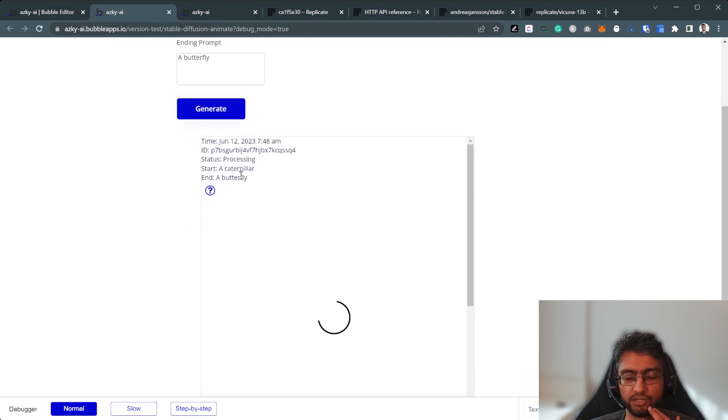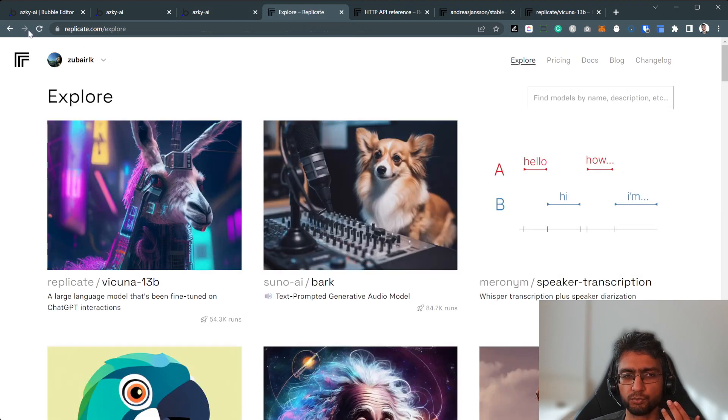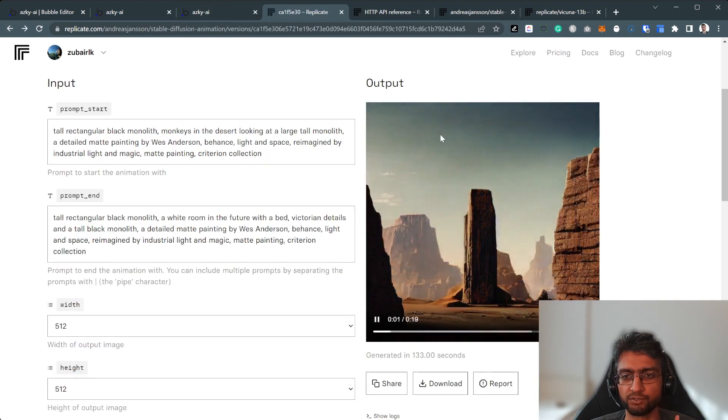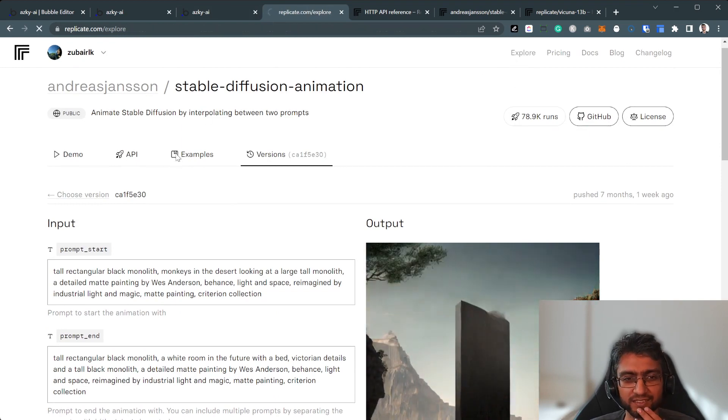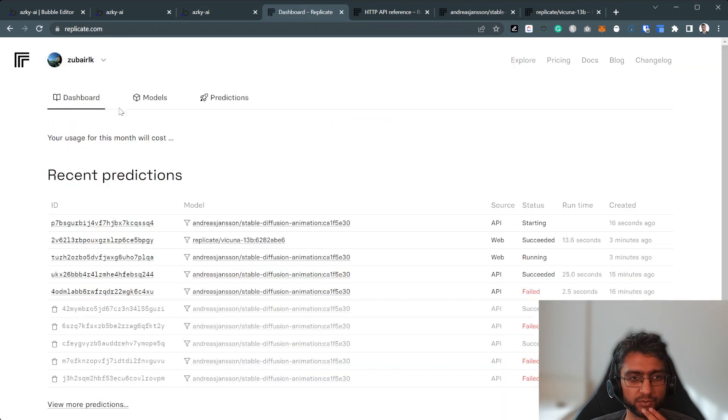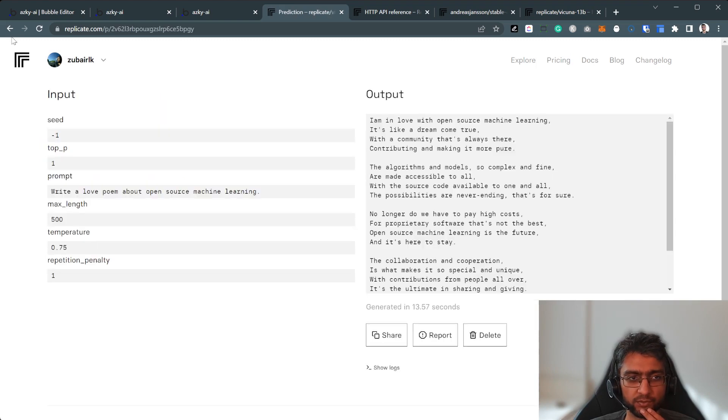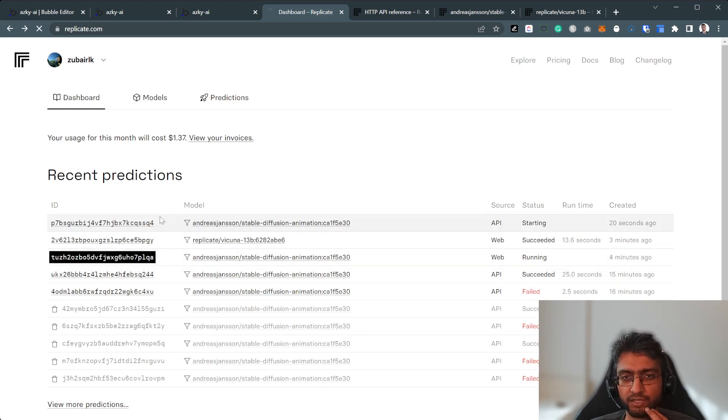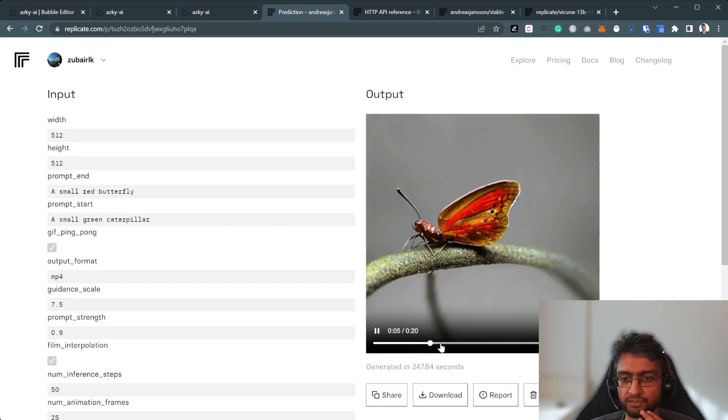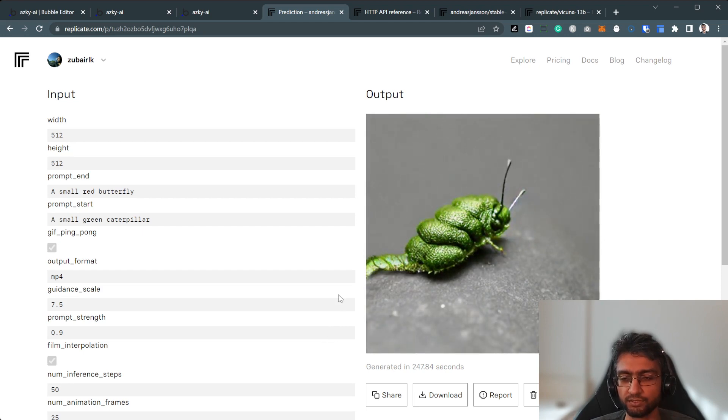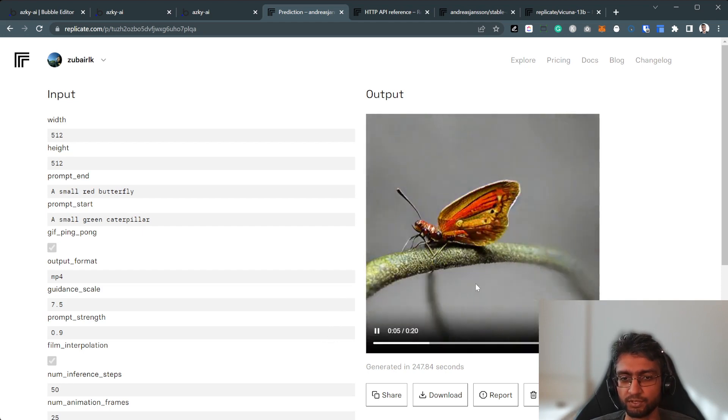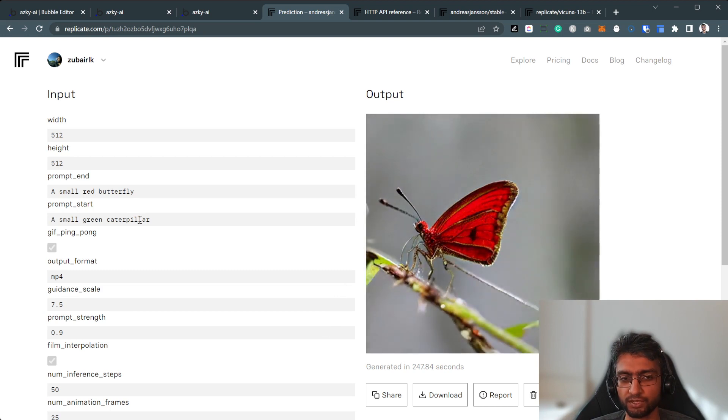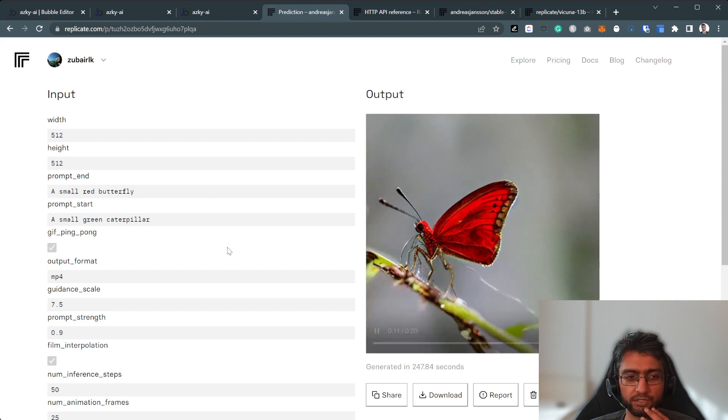I should have left that page open. And now, now the only way I can access it, I think it's from the dashboard, and my recent prediction. It's still running. So see, it took four minutes. It's that web API I had done, a small red butterfly, a small green caterpillar. This is the video that just got generated. Pretty neat. It started with a small green caterpillar, and ended with a small red butterfly. Pretty neat.